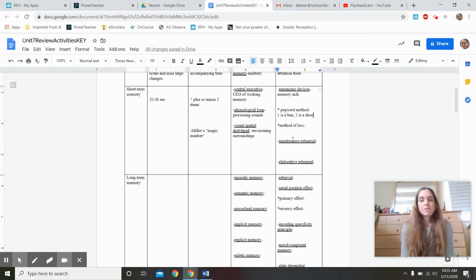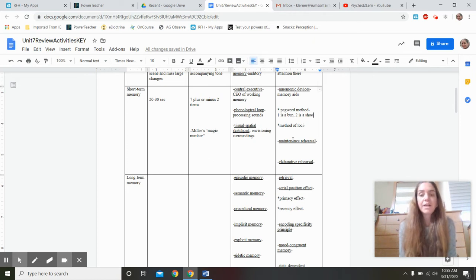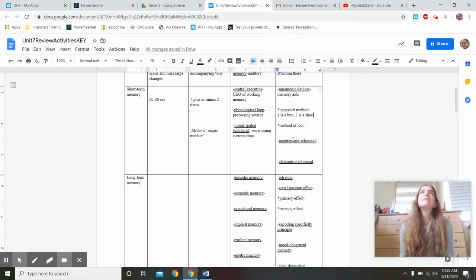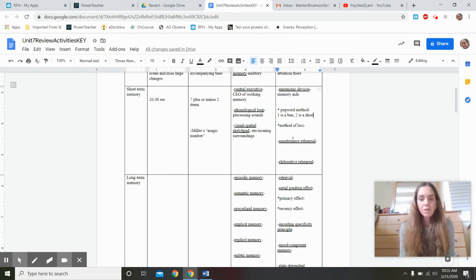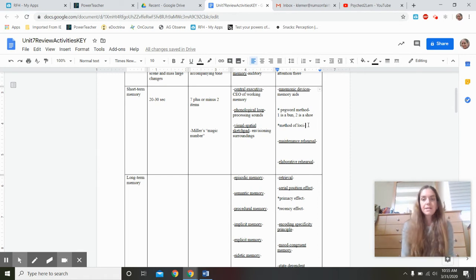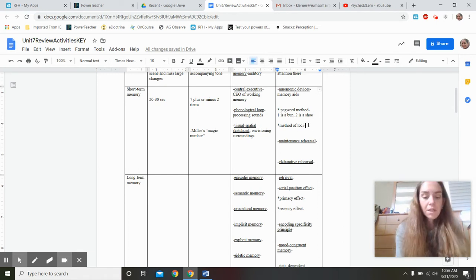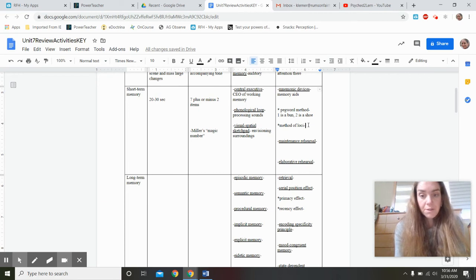The more associations and personal associations you make to material, the more likely you are to remember it. This is called the self-reference effect. Whenever you get a psychology term, please relate it to your life. I try to do that with attendance and things like that, but it's up to you to take the next step.